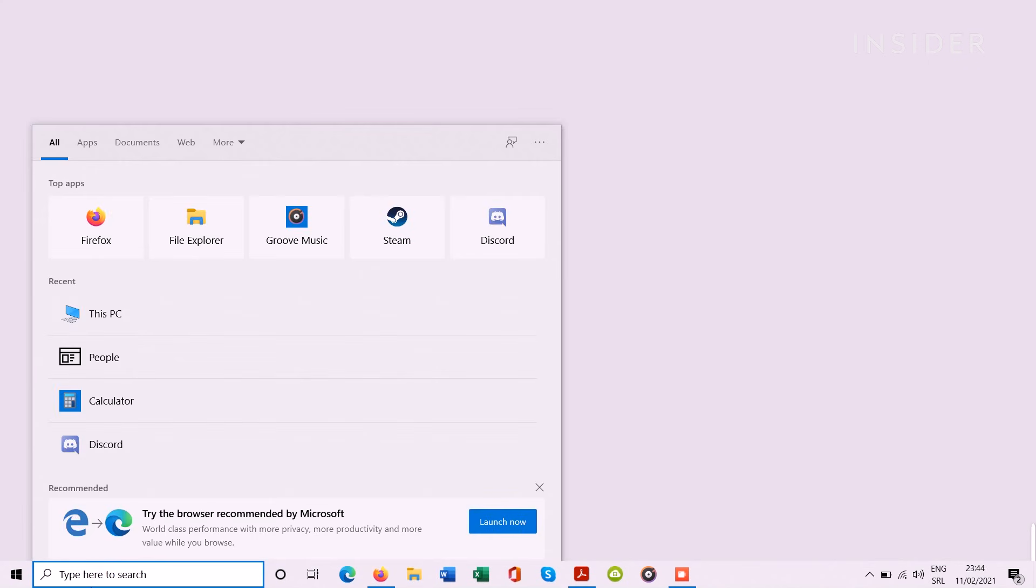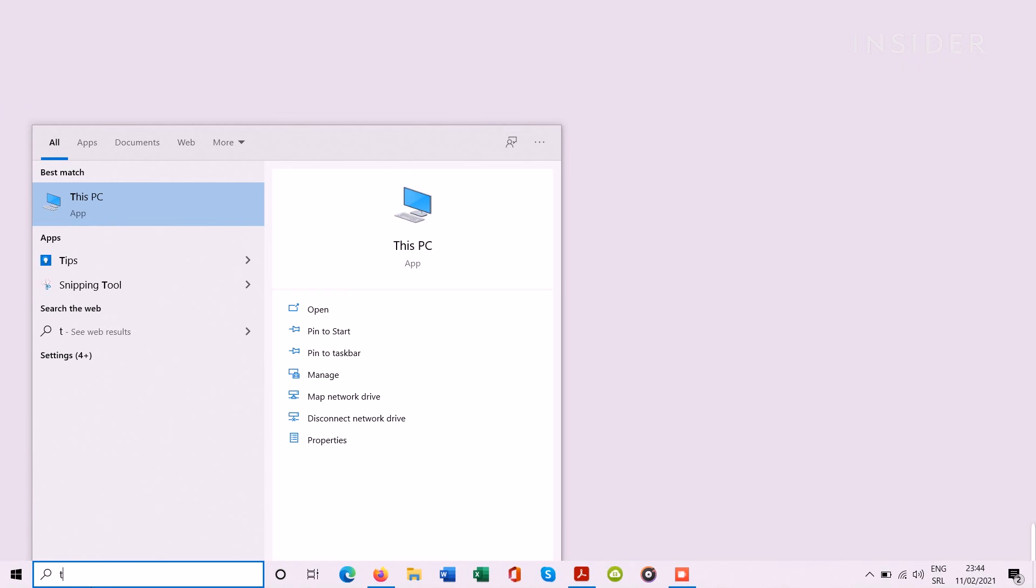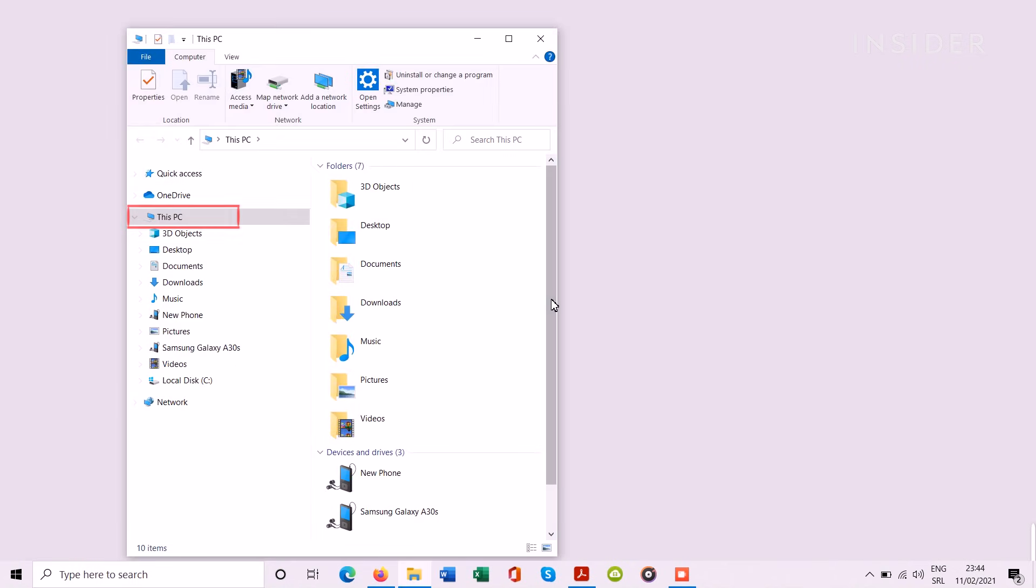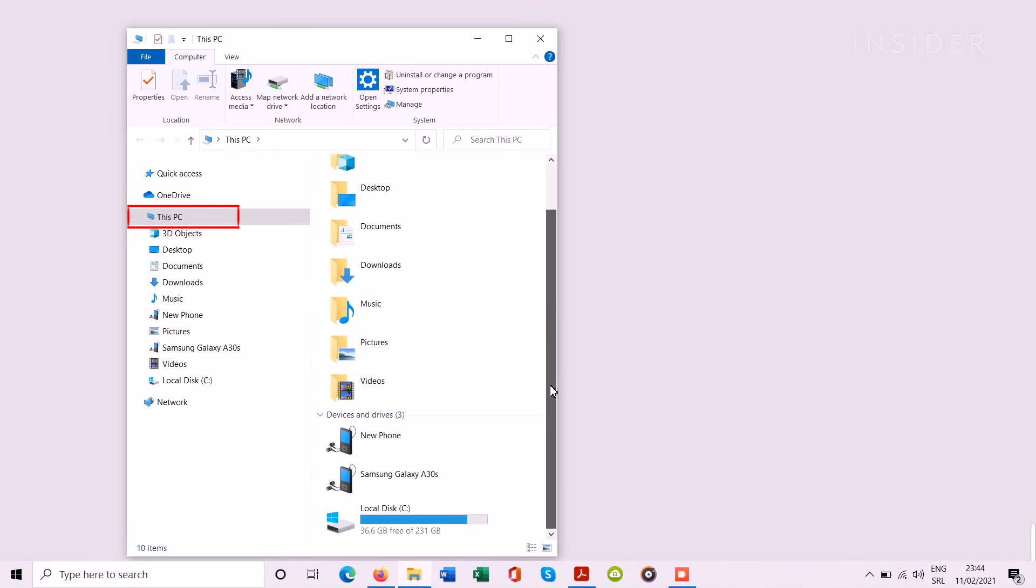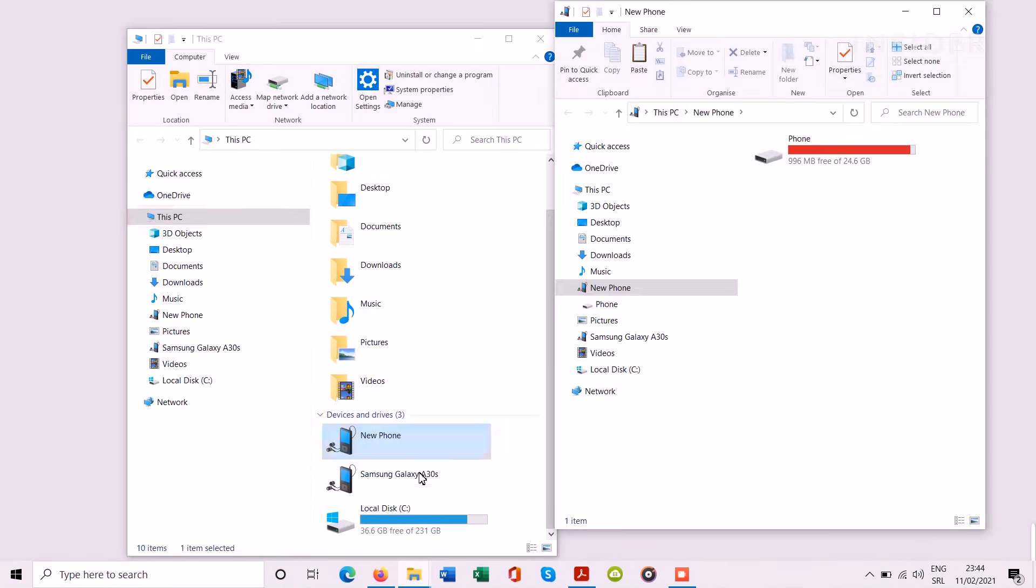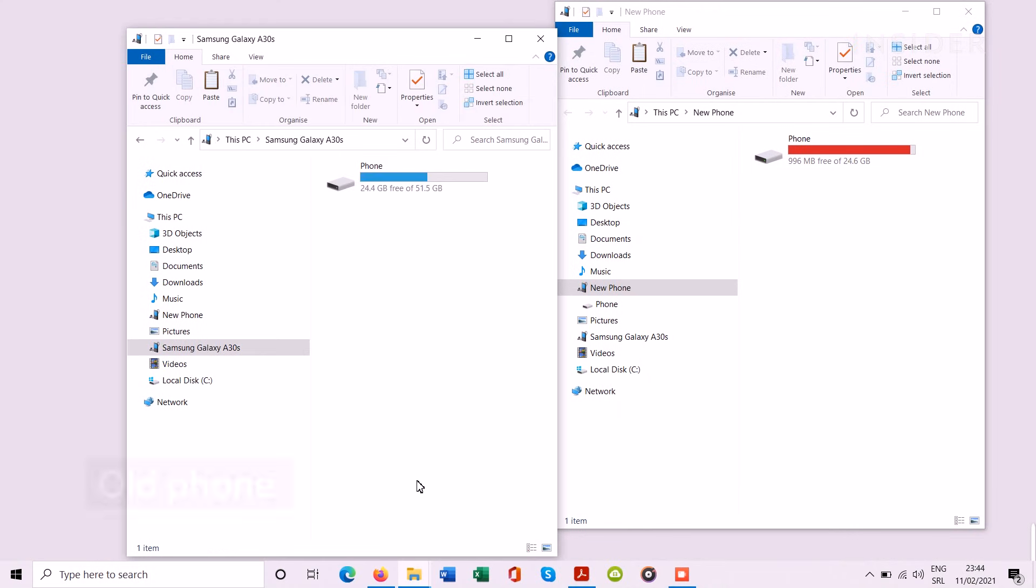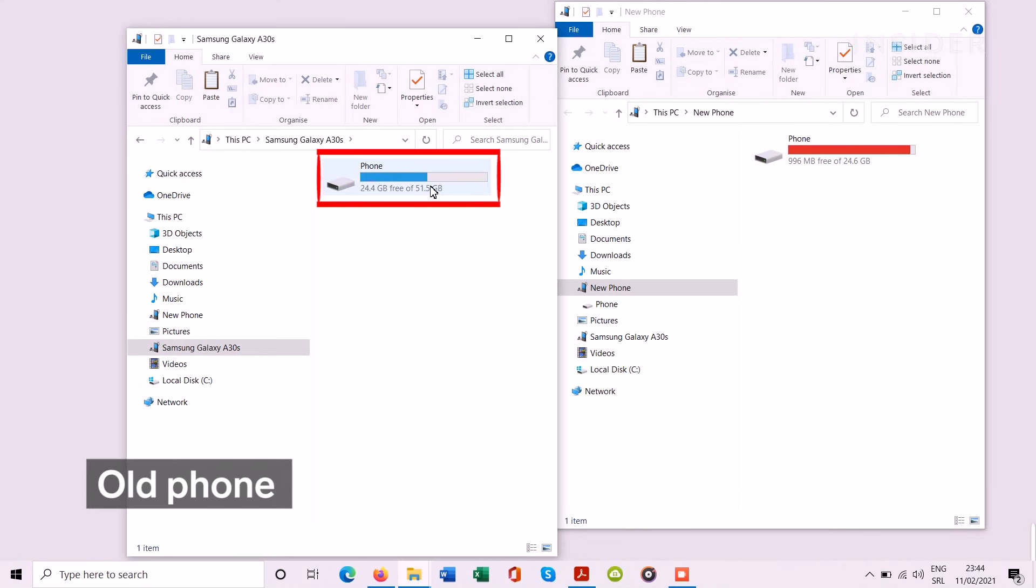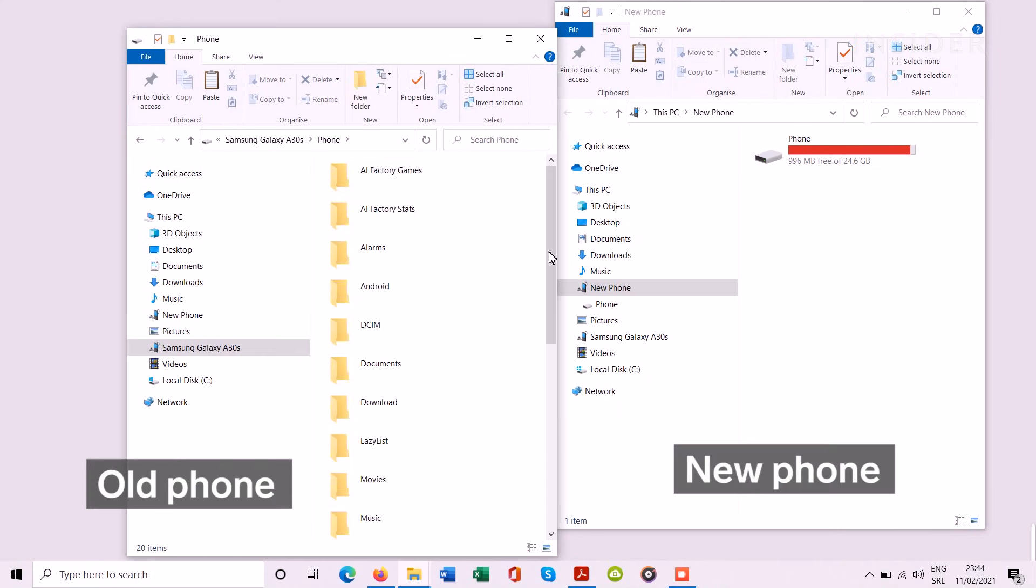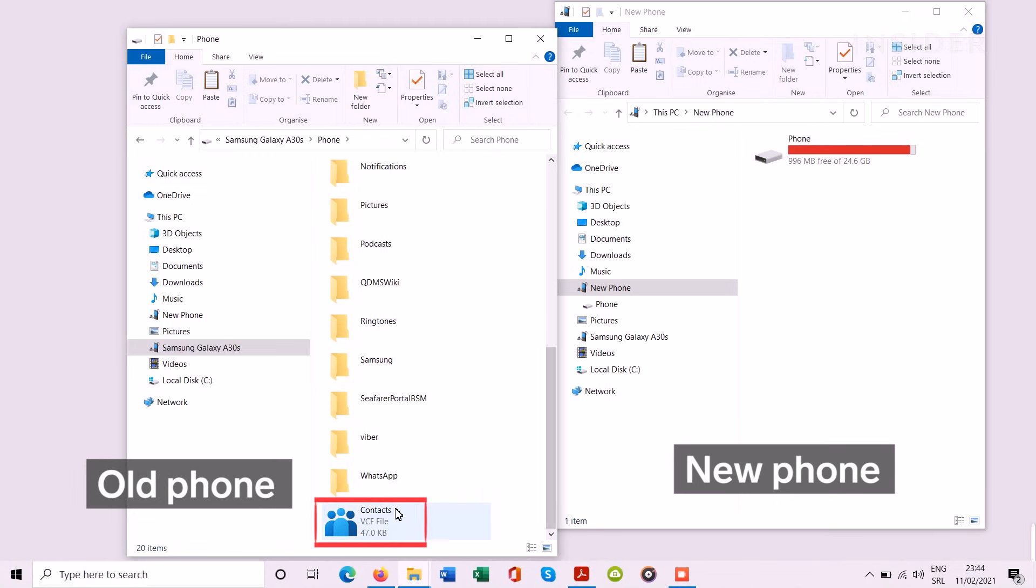Open the File Explorer and click on the This PC tab on the left side of the display. Click the little phone icon that displays your old phone. Then drag and drop the VCF file from the old phone to the new one.